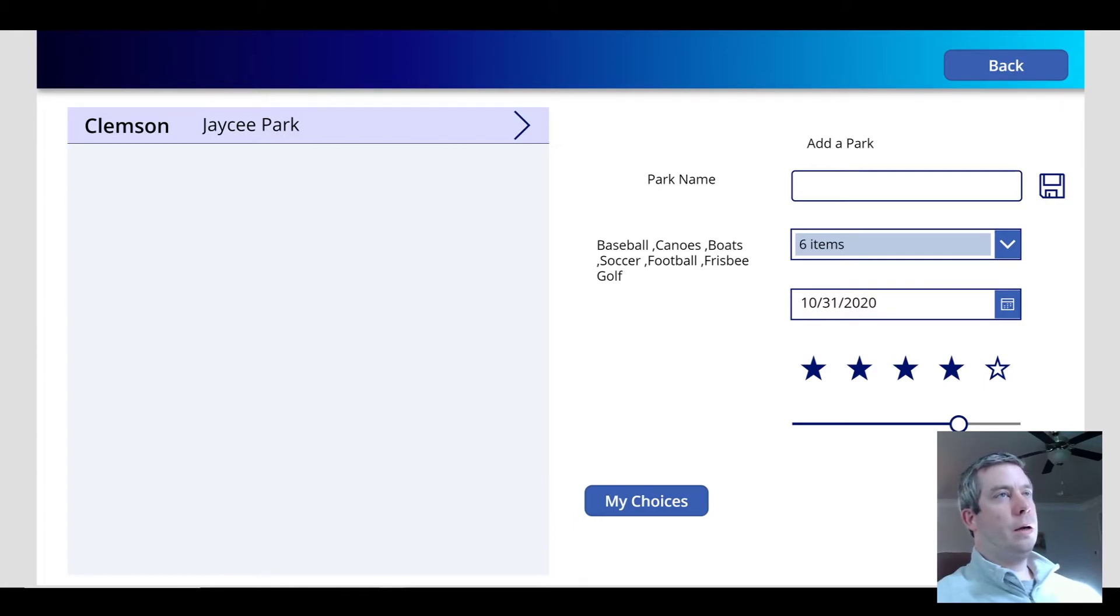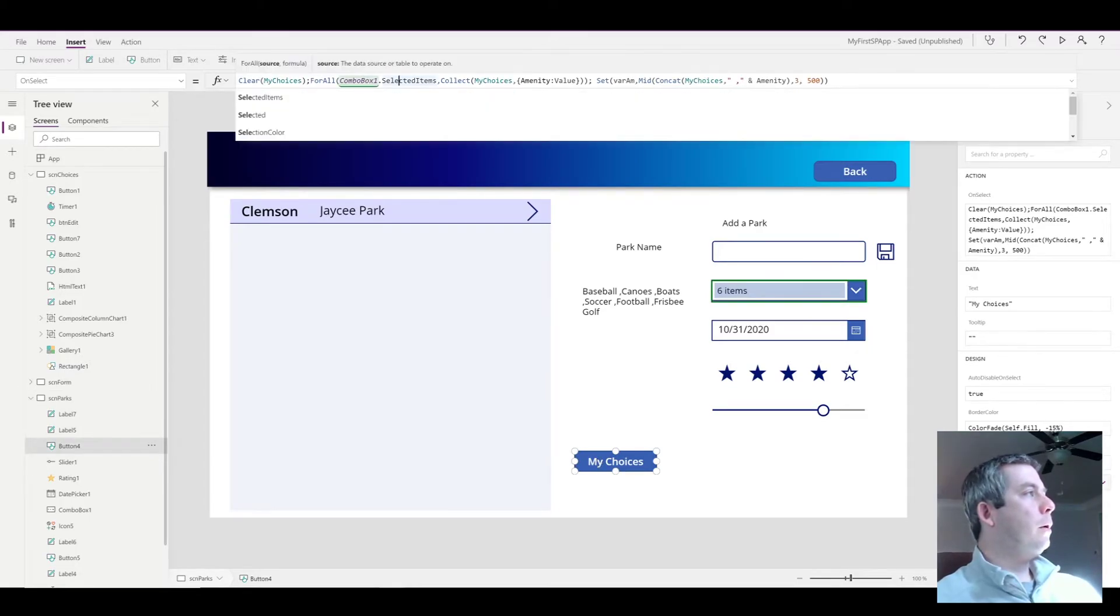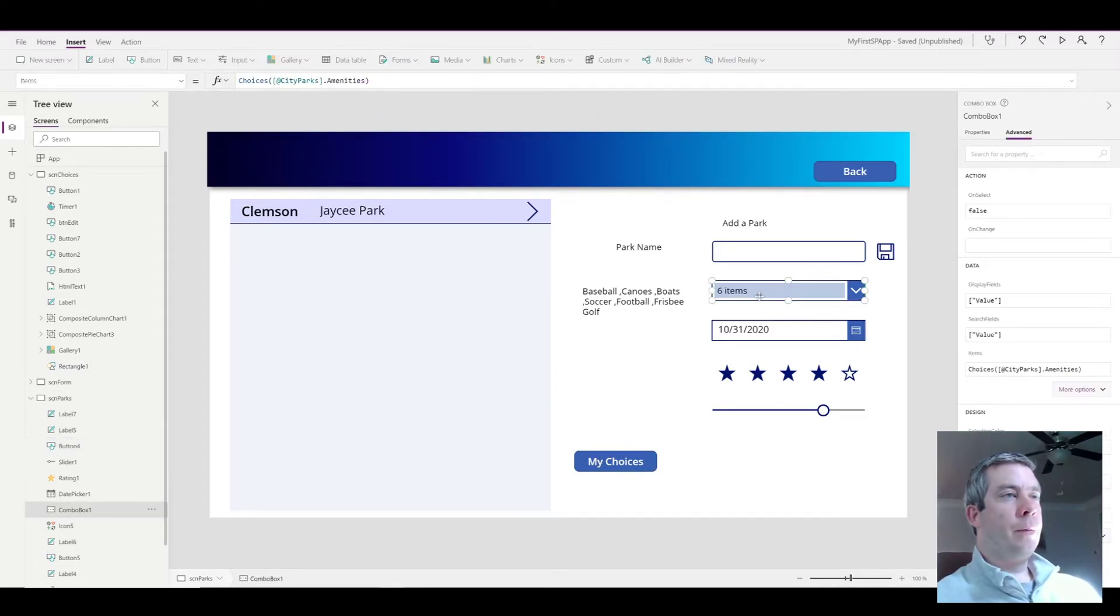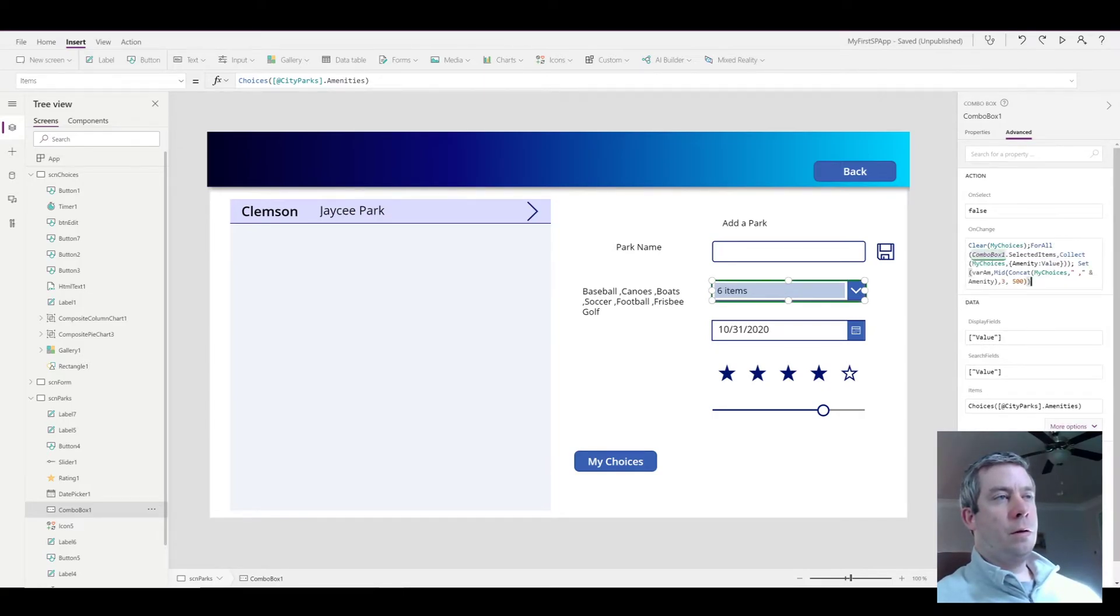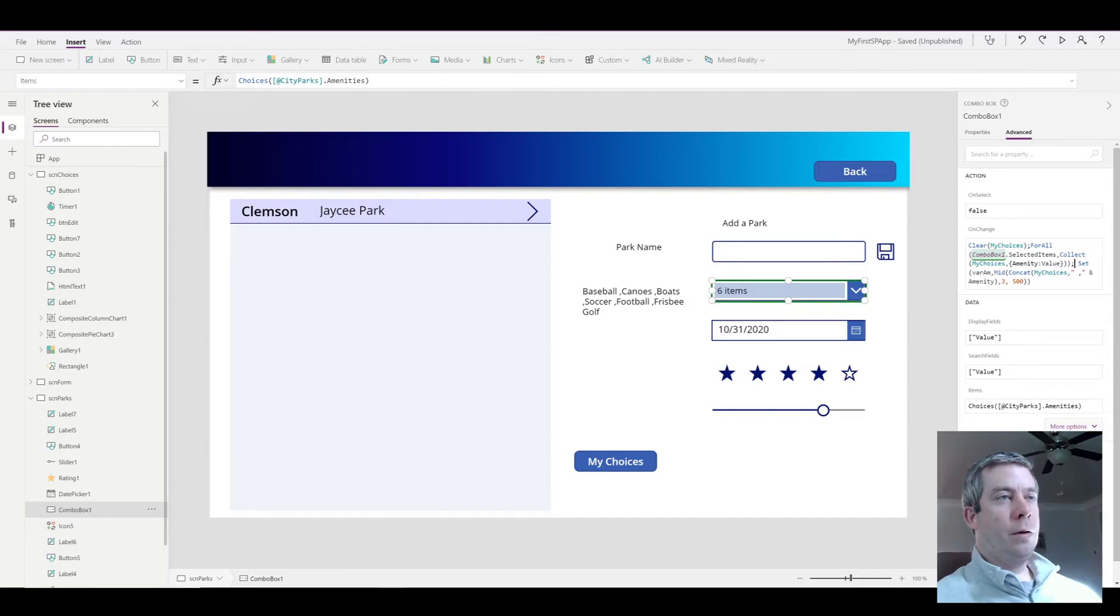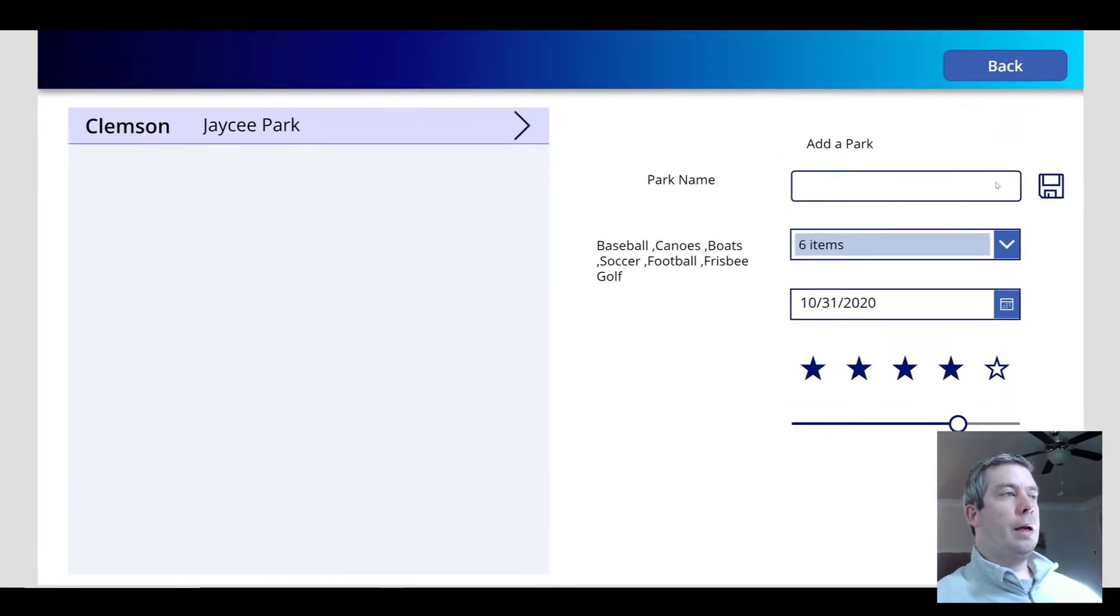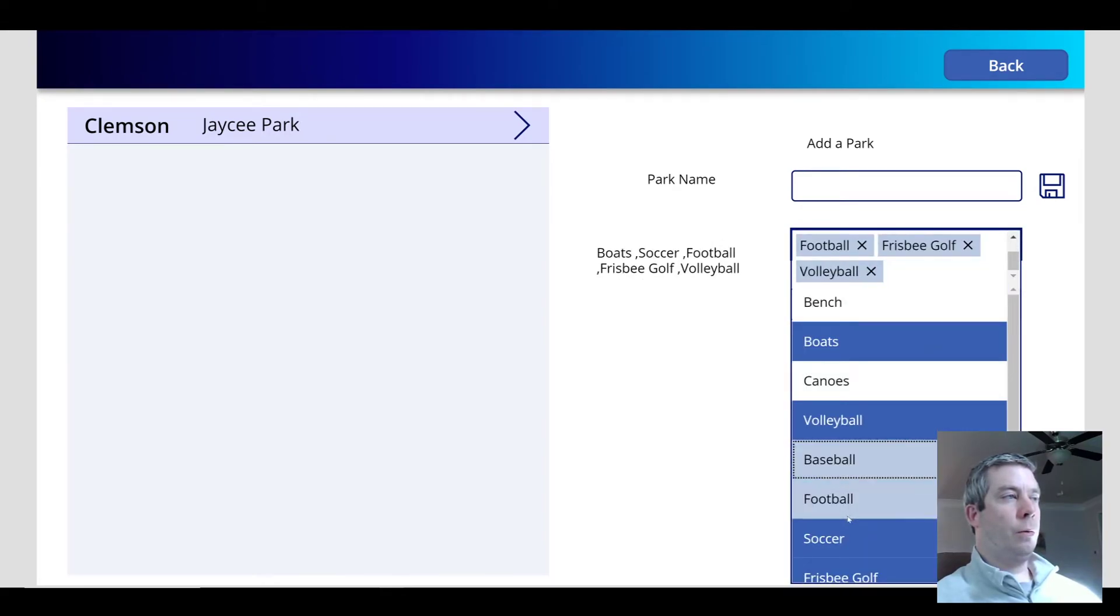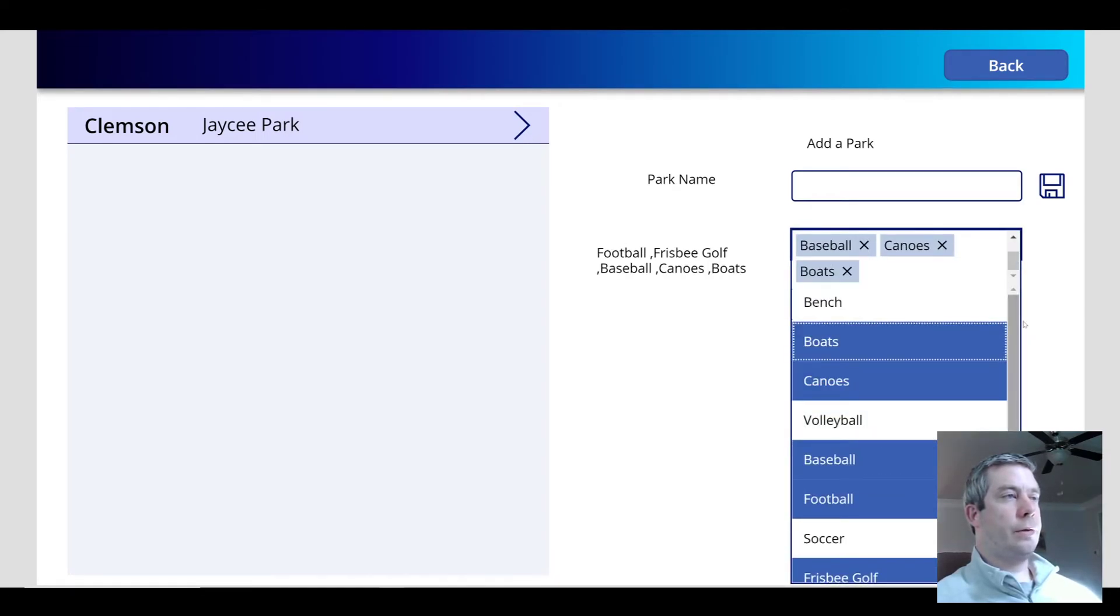But we don't want to always hit the button when we collect the combo box items. So what I'm going to do is I'm going to copy the OnSelect of this button, and where am I going to put it? I'm going to put it in the advanced OnChange. So OnChange it's going to clear my collection called my choices. For each one of the ones that it's collecting, it's going to set them into a comma delimited text field. So I can actually delete this button.